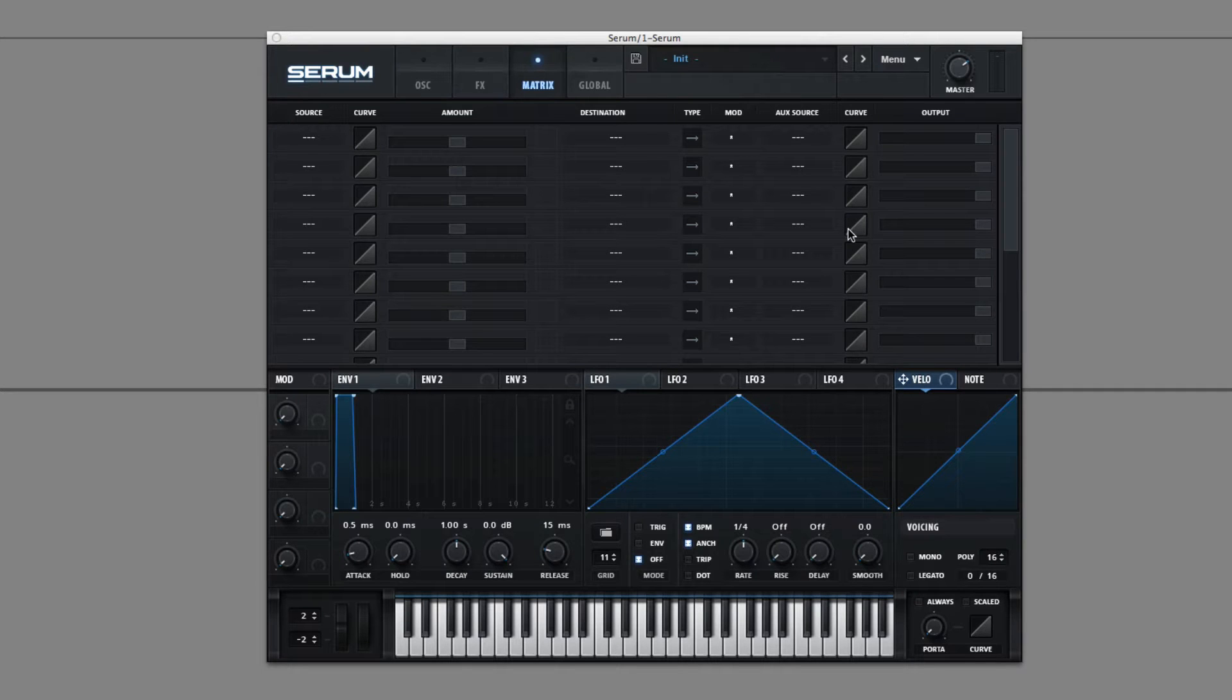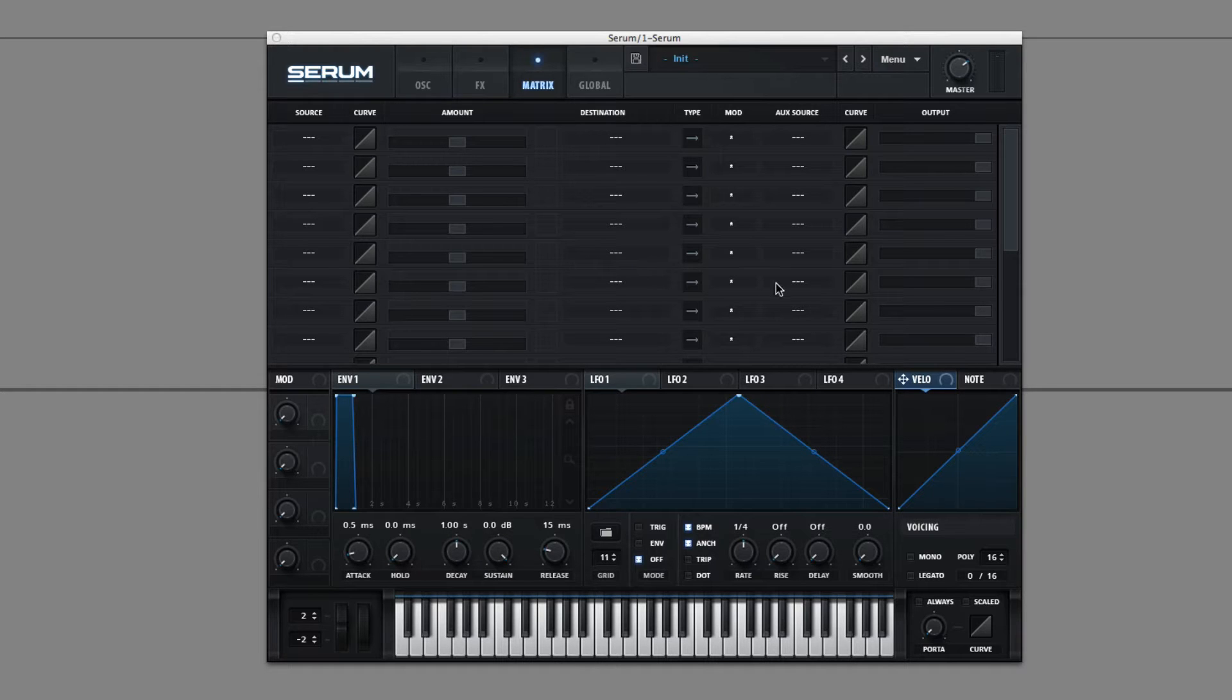Hey, this is Dorian Day, and welcome to Serum in Depth number 5. Today we're going to go over Serum's modulation matrix and its hidden modulators.